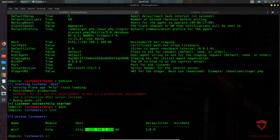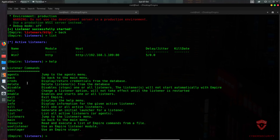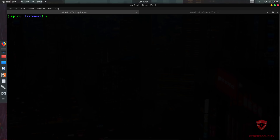Now that the listener is set up, we need to move to the next stage: setting up our stager. The stager is our main executable — a piece of code that will be executed on the target OS to give us access and a connection back. You can delete or edit listeners using the help menu options. To set a stager we type 'use stager'.